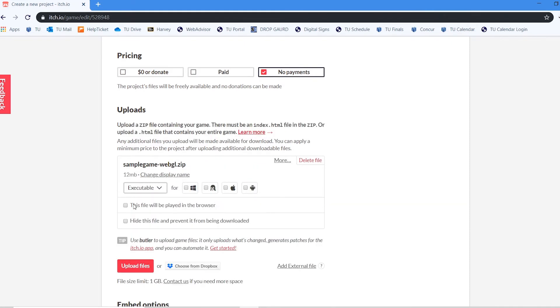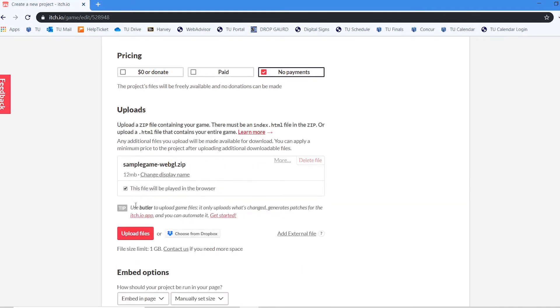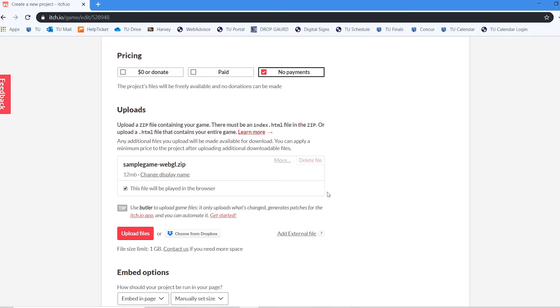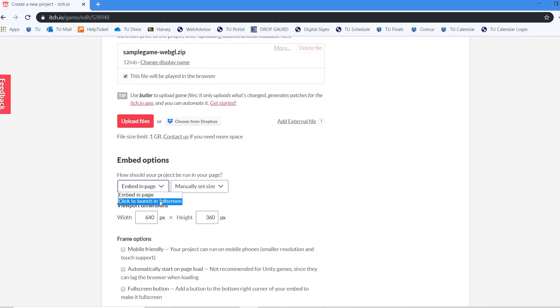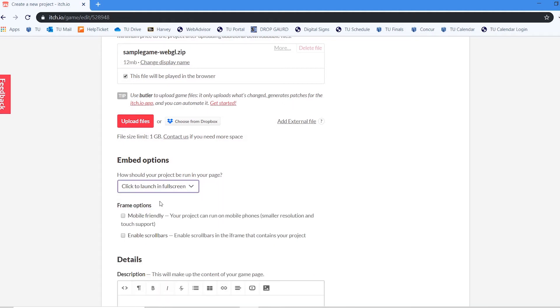I want the file to be played in the browser. So I'm going to check that item. And then over here, this is very important because this is telling you the scale of how the game is going to be played. And I want it to launch in full screen. So it takes over the entire screen. You have some options whether it's mobile friendly or not. My game is designed at HD. So I'm going to go ahead and leave it just to play in full screen mode.